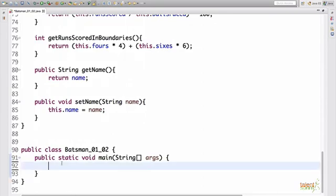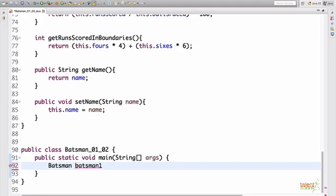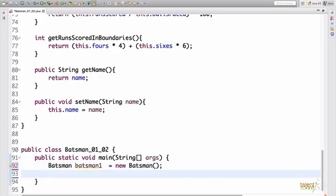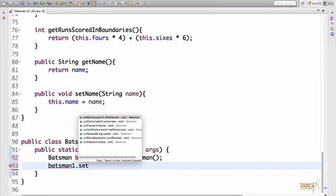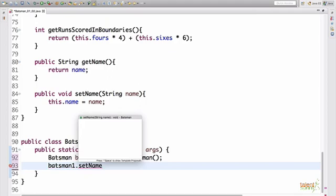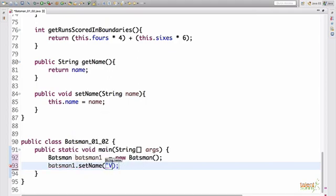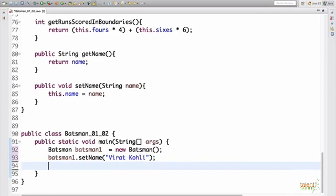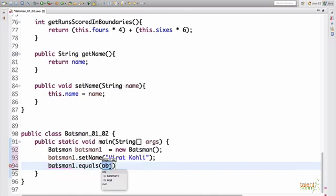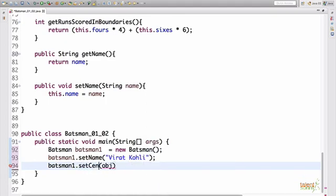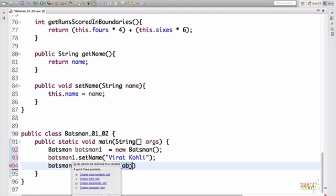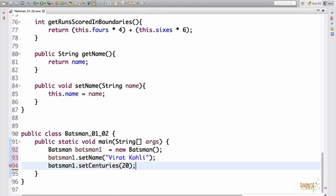Let's say we create a new batsman object called batsman1. Now instead of directly calling our variables by giving batsman1.name, we call our setters. So batsman1.setName. And here we pass the name. So we initialize batsman1 name to Virat Kohli. Similarly, if we say we want to give centuries, we say set centuries to 20. This is how you will initialize all your variables.